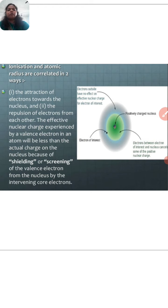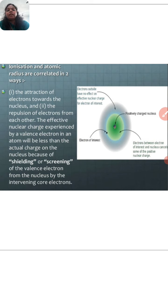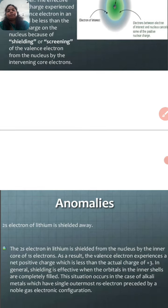The effective nuclear charge experienced by a valence electron in an atom will be less than the actual charge on the nucleus, because of the shielding or screening of the valence electron from the nucleus by the intervening core electrons.